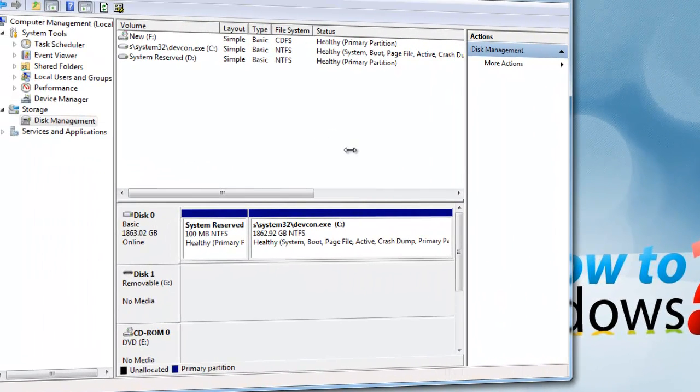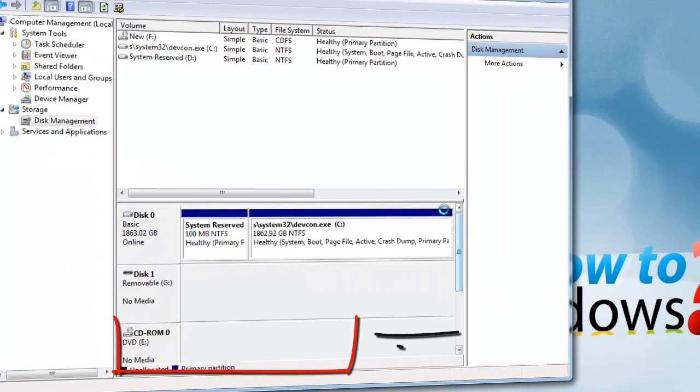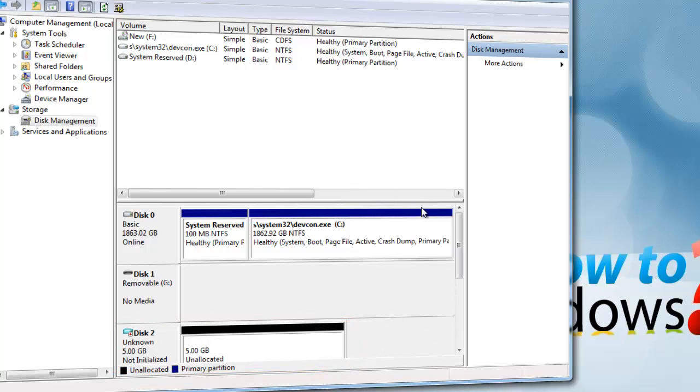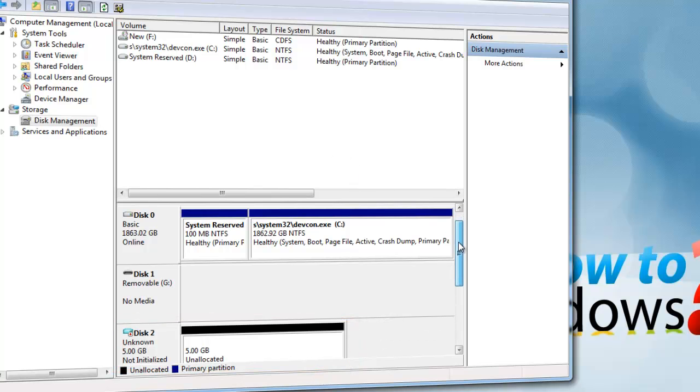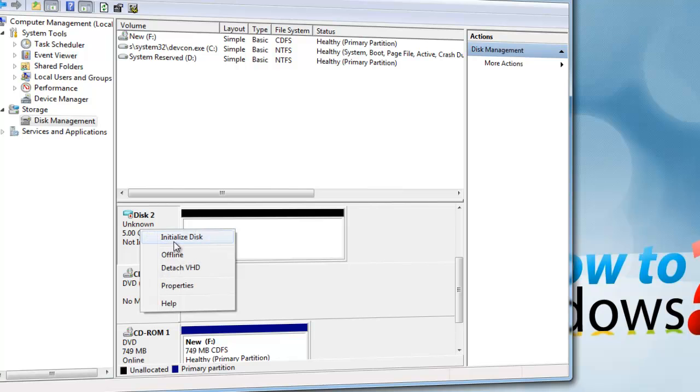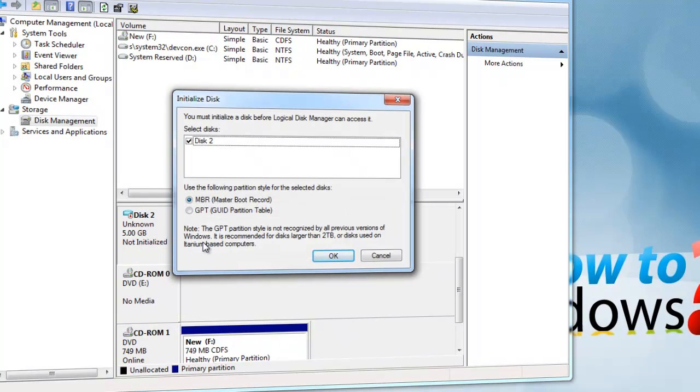Once it has updated, look for the unallocated disk. It will be in black. Right-click on the disk number and press Initialize Disk. Ensure it is selected as a Master Boot Record, then press OK.